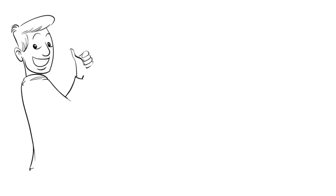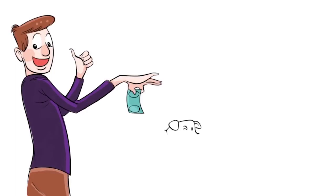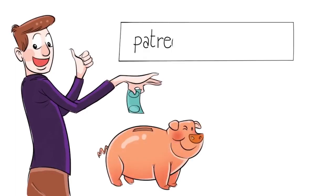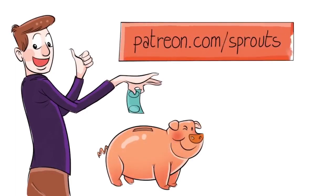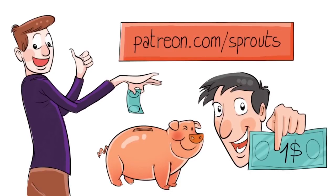To help us stay independent and support our work, you can join our patrons and contribute. Just visit patreon.com/sprouts. Even one dollar can make a difference.